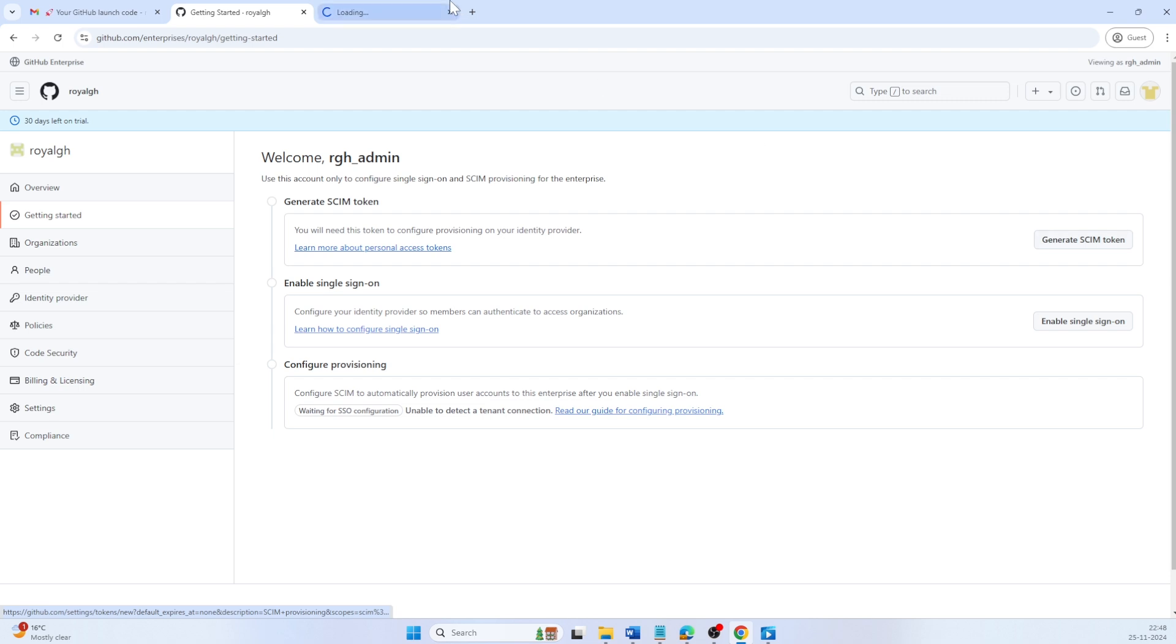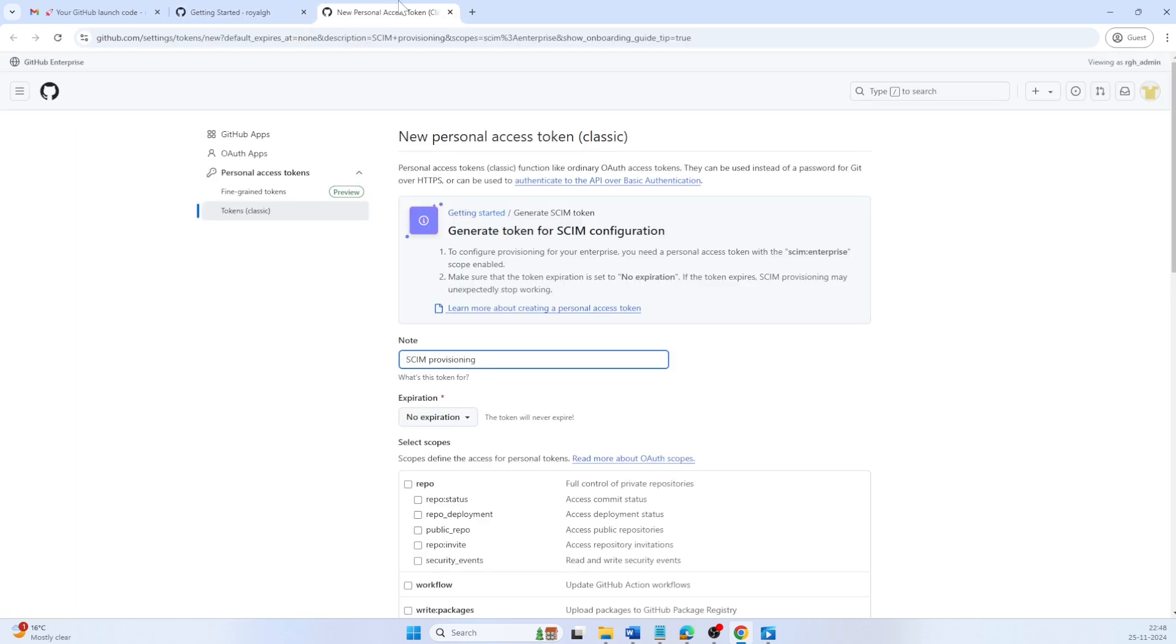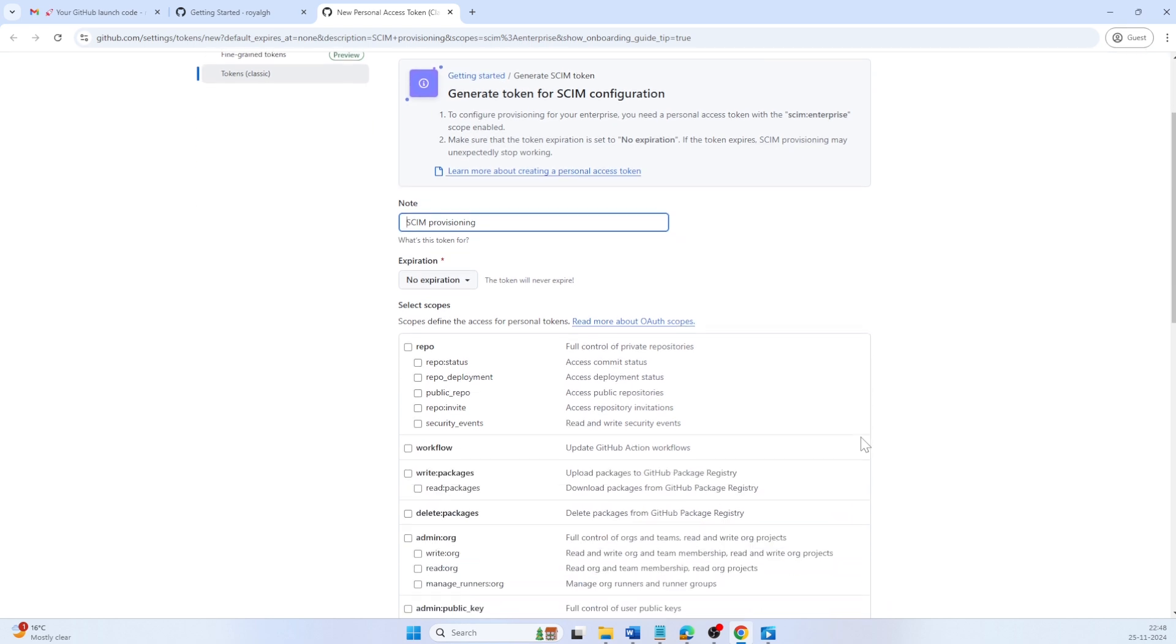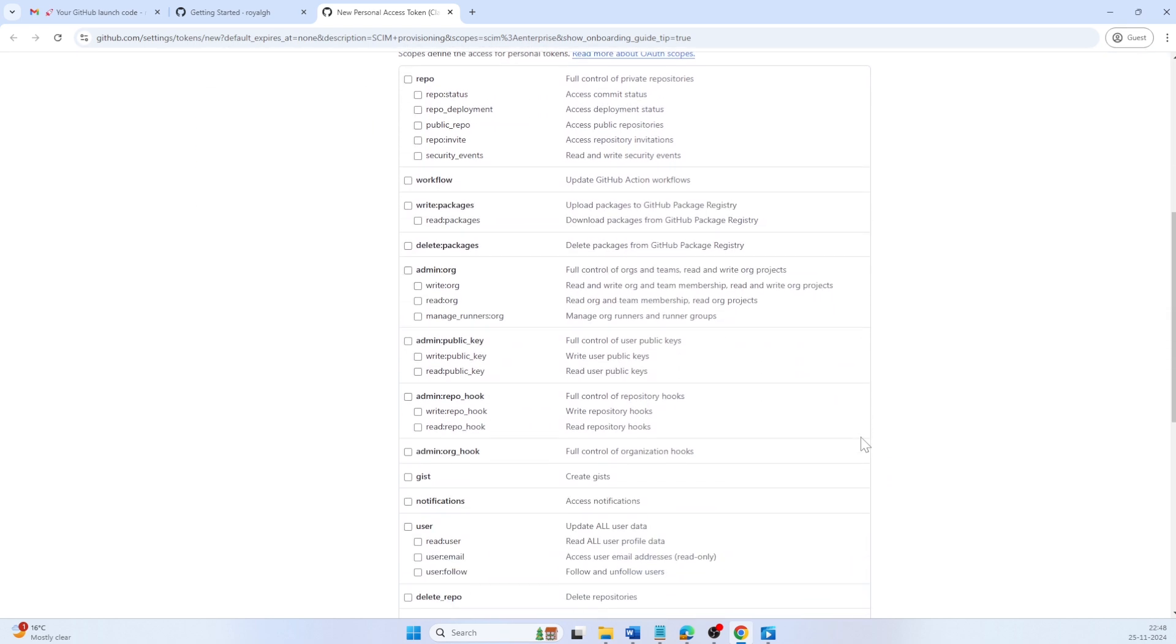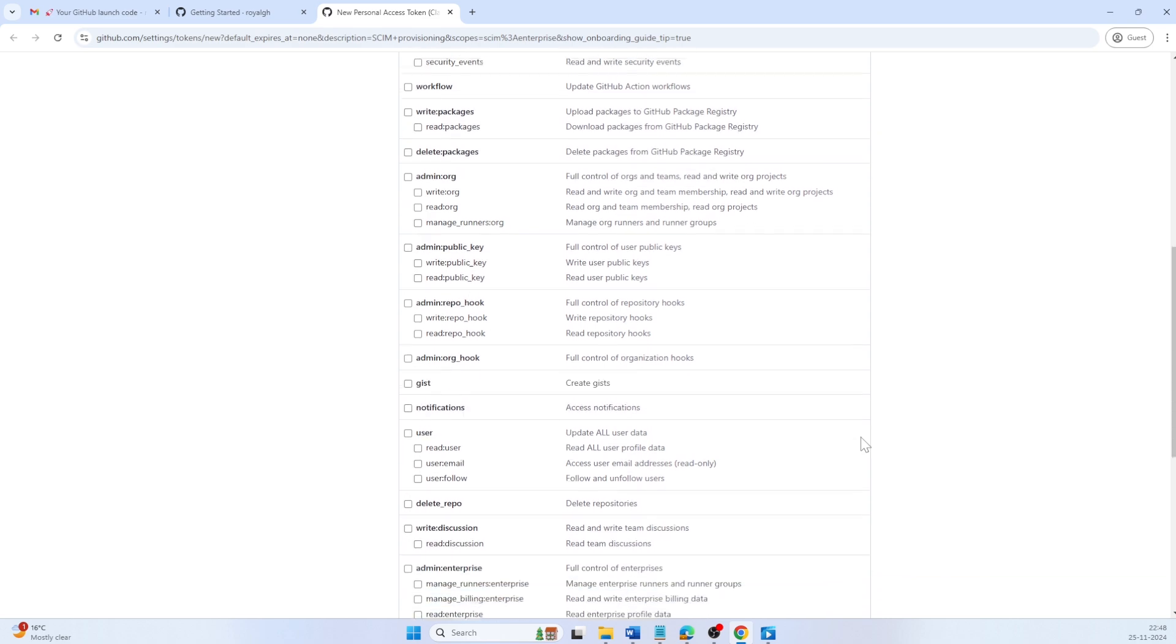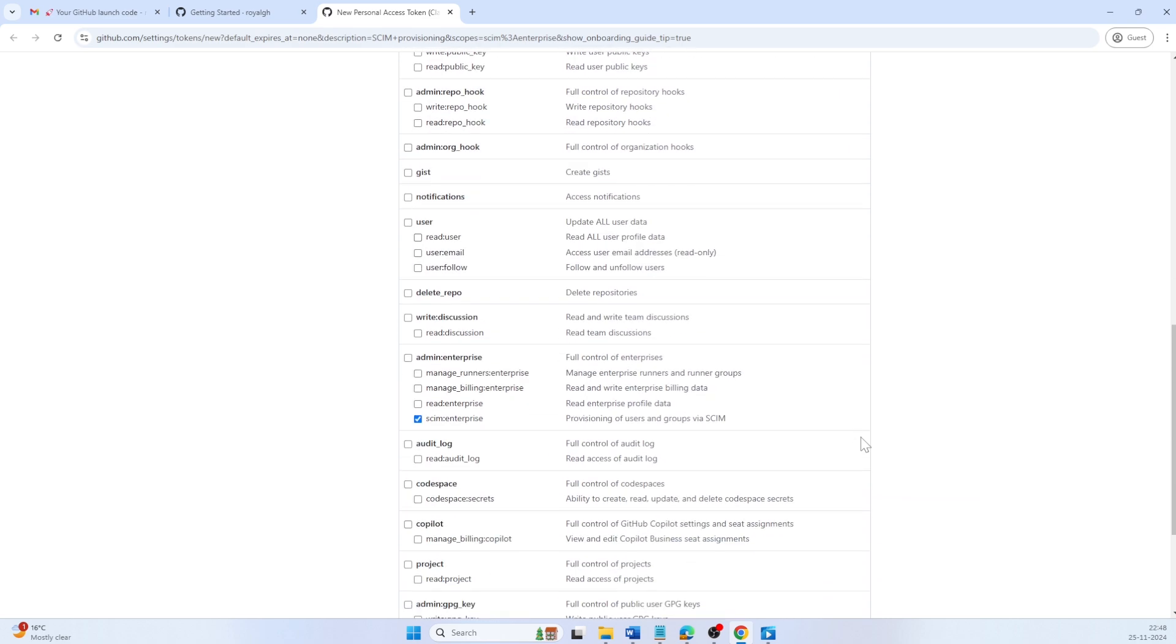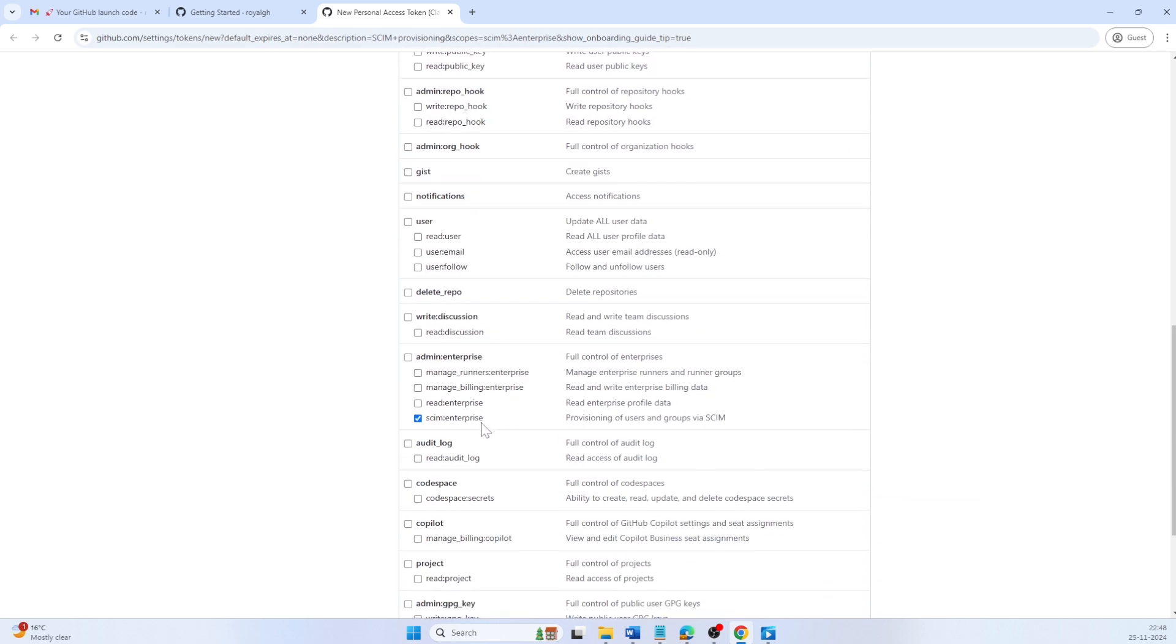Click on generate SCIM token. Use a classic access token, not a fine-grained token, to authenticate SCIM API requests. It's best to leave the token without an expiration date to prevent unexpected access issues. Ensure that the SCIM enterprise scope is selected.